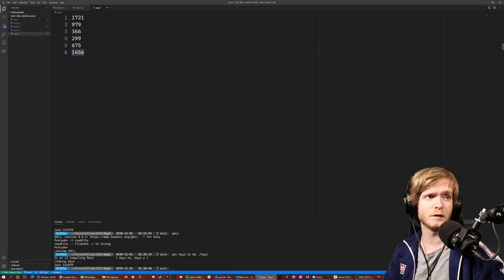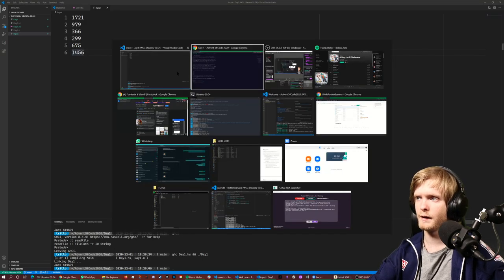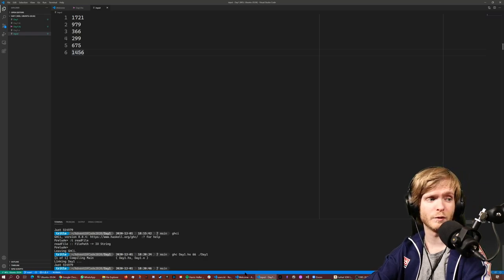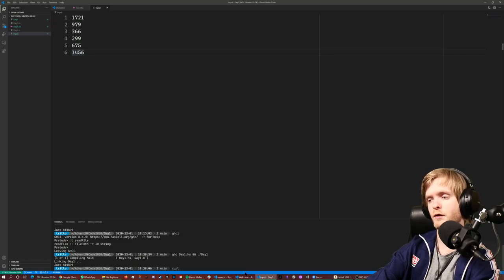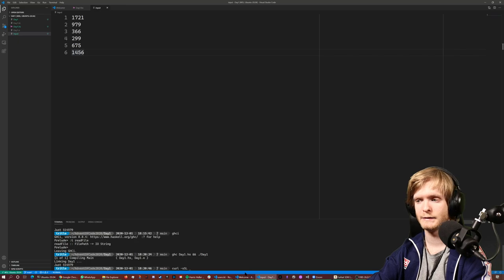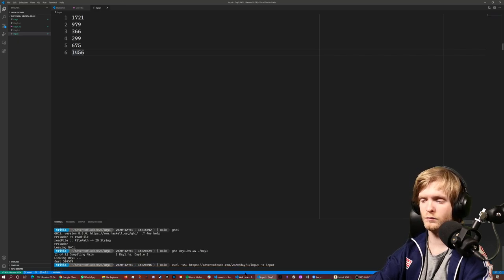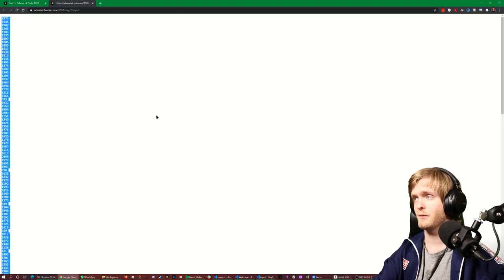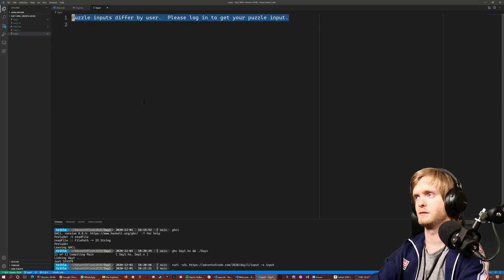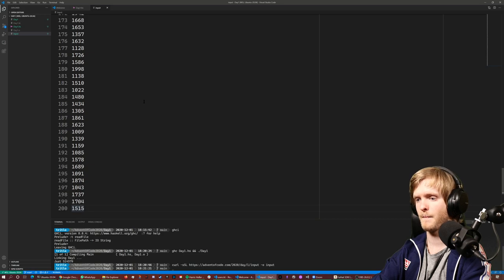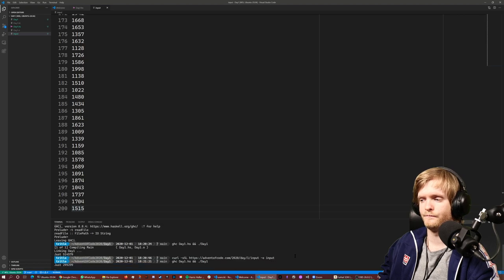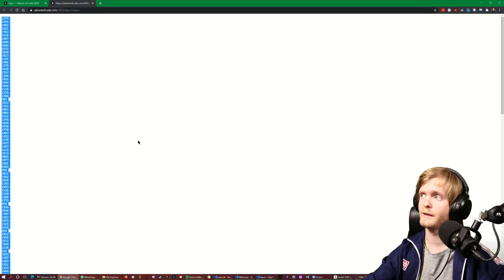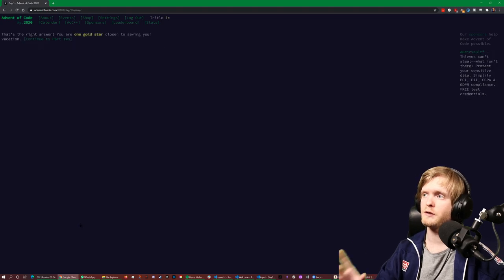Now let's download the actual puzzle input. I usually use curl with SSL but they're using cookies, so let's just do it manually. We paste in the input — 299 times 299 — let's see if it works. That's the right answer! We got part one.